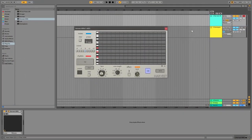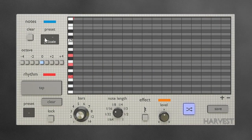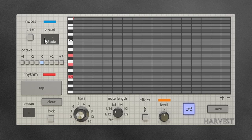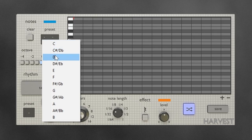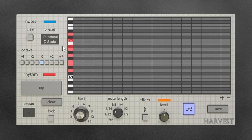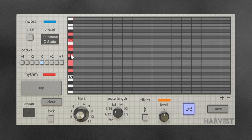I already have Harvest Mini properly hooked up to my instrument in Ableton, so I'm just going to get started with the features. Starting with the preset section, which allows you to choose between scales and chords for your note selection. I prefer to use scales, and I'm going to use D natural minor. You can see the vertical keyboard lit up red — that represents the natural minor scale. Those are going to be the notes that Harvest Mini has to play with.